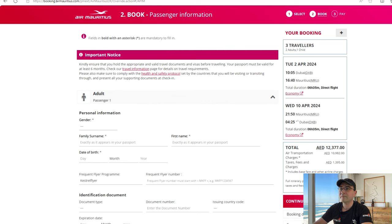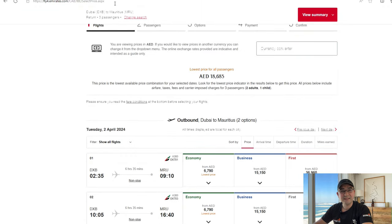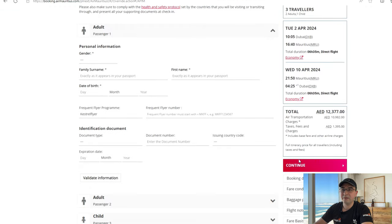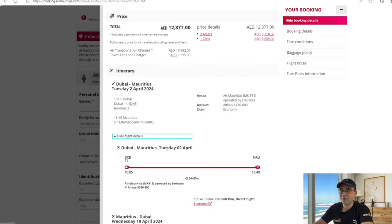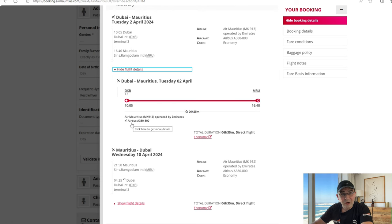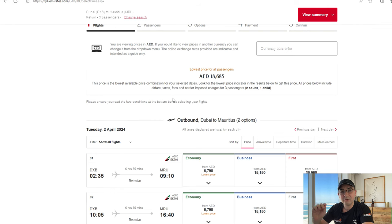The total comes to 12,377 dirhams, versus 18,600 on Emirates — that's a 6,000 dirham price difference, nearly one and a half thousand dollars. That's money you can spend on your holiday. And the most interesting part: when we go back to Air Mauritius and check the booking details, it shows the flight is operated by Emirates — Airbus A380. So you're booking through Air Mauritius, flying on the same Emirates plane, but spending 6,000 dirhams less.